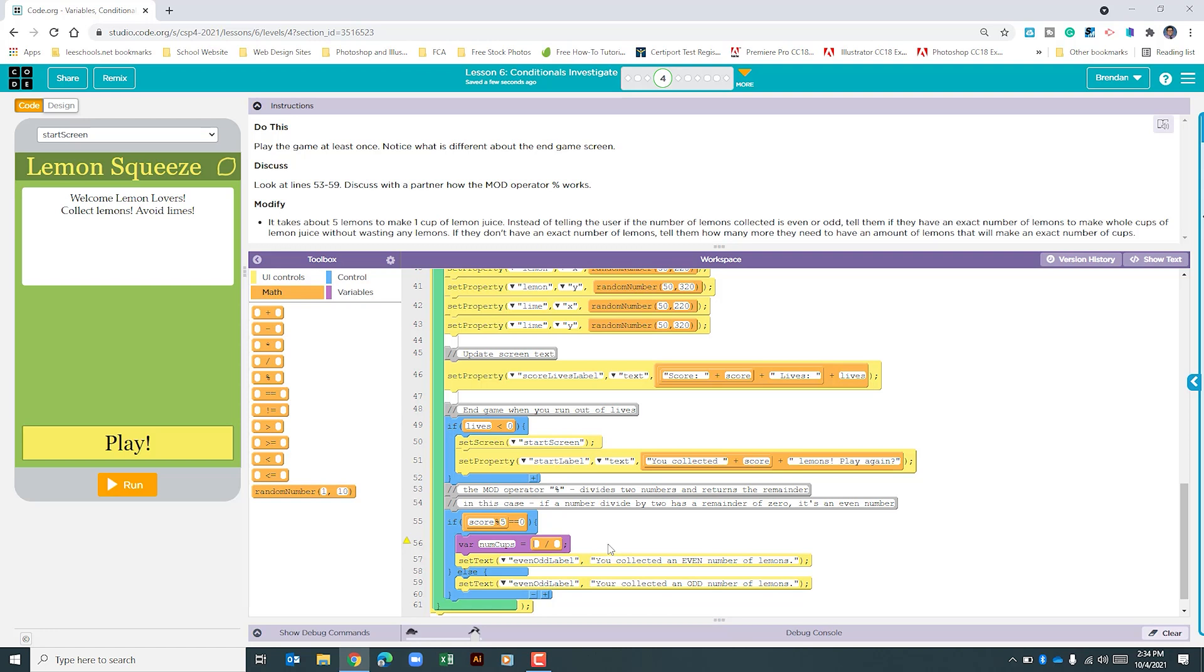We're going to drag that into the create a variable side. For this, we're going to do our score divided by 5. That'll reveal to us how many cups we were able to make with our score.